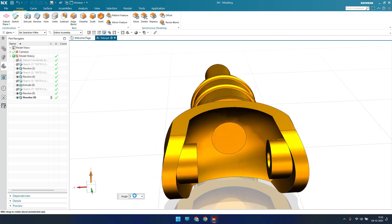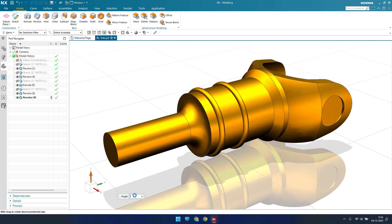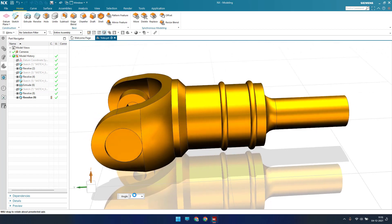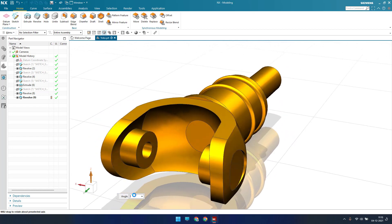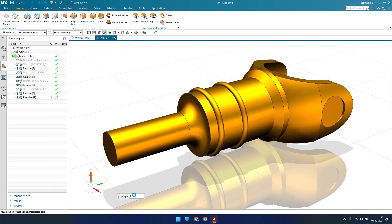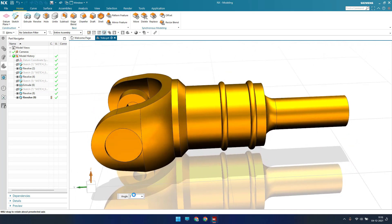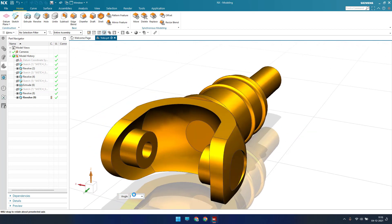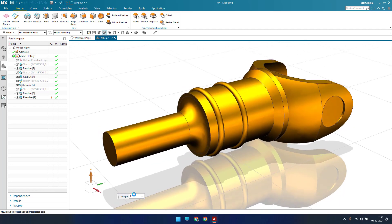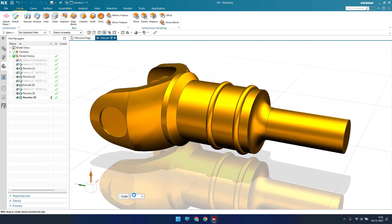Hi guys, welcome to Tech Design, hope everyone is doing great. This is the third part for our universal joint, and this part is called a yoke. Previously I have modeled two parts which are a flange and a sleeve. If you have not checked those videos, please go to my playlist — I will provide a link in the description. This is the third part, called a yoke, so let's get started.